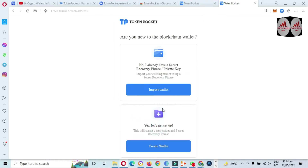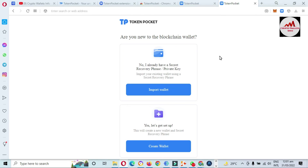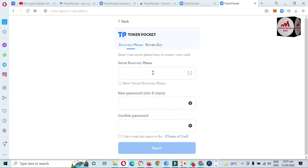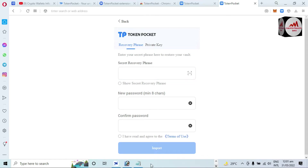You can see two options: first, 'I already have a secret recovery phrase and private key,' and second, 'Yes, let's go to setup.' We are discussing how to recover the Token Pocket wallet with 12 phrases, so we'll use the first option — 'Import your existing wallet using your secret recovery phrase.' Click on it to enter your secret recovery phrase and restore your wallet.